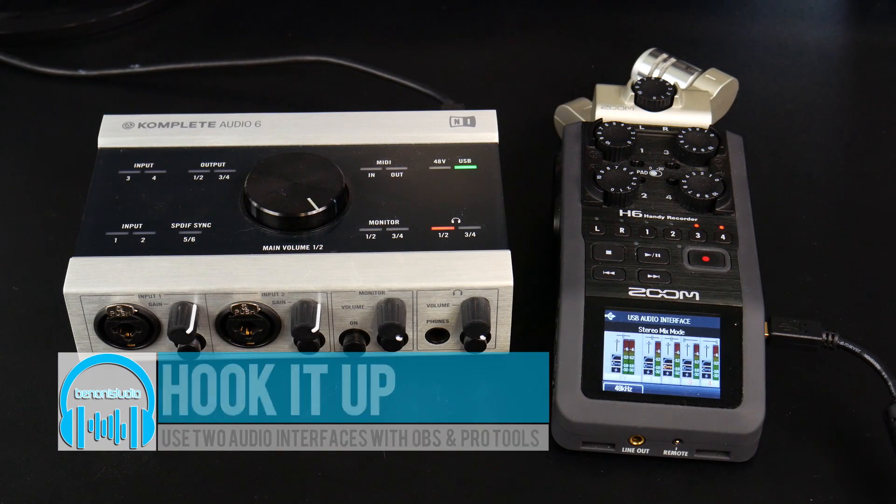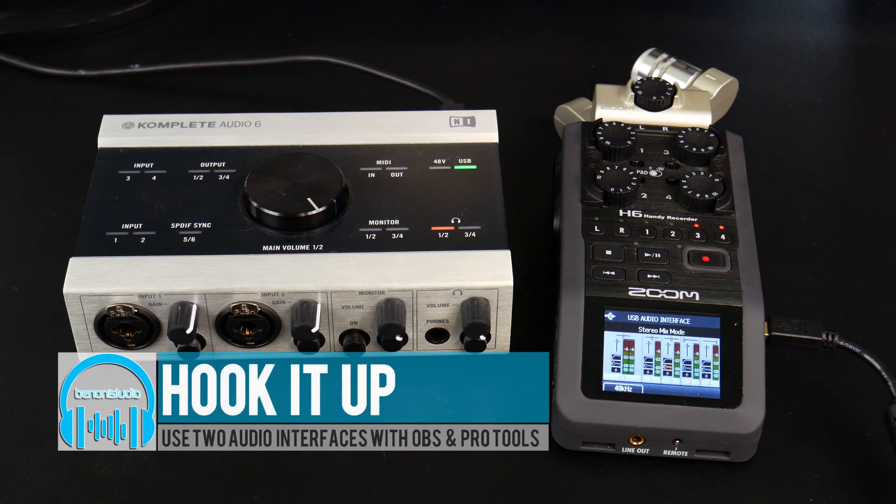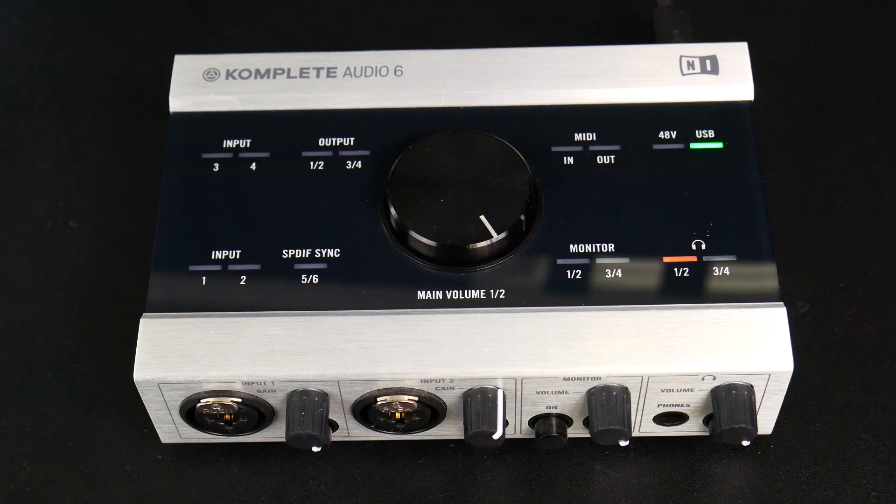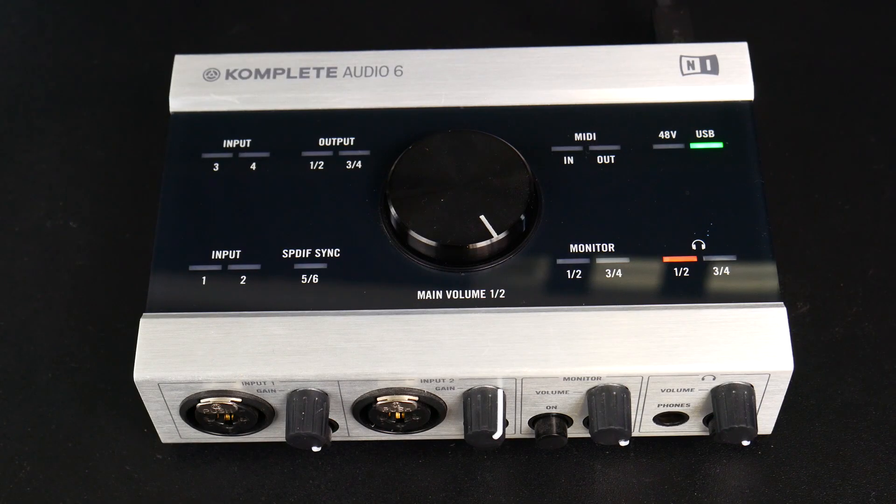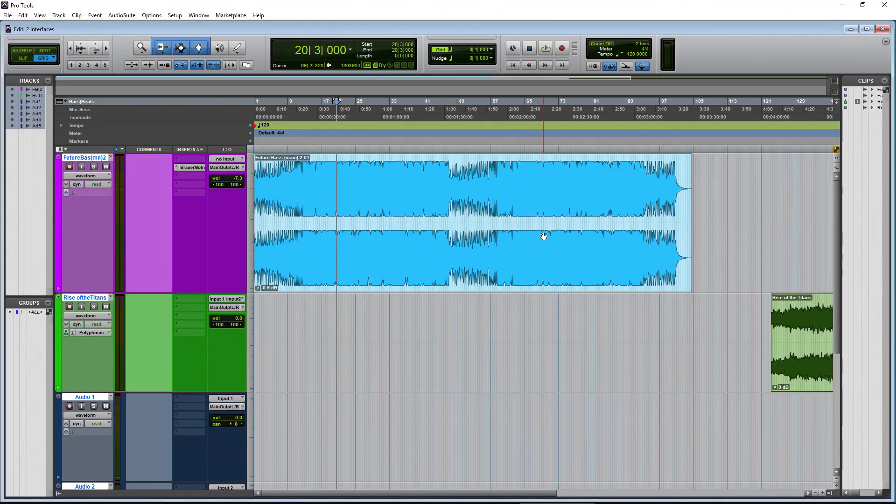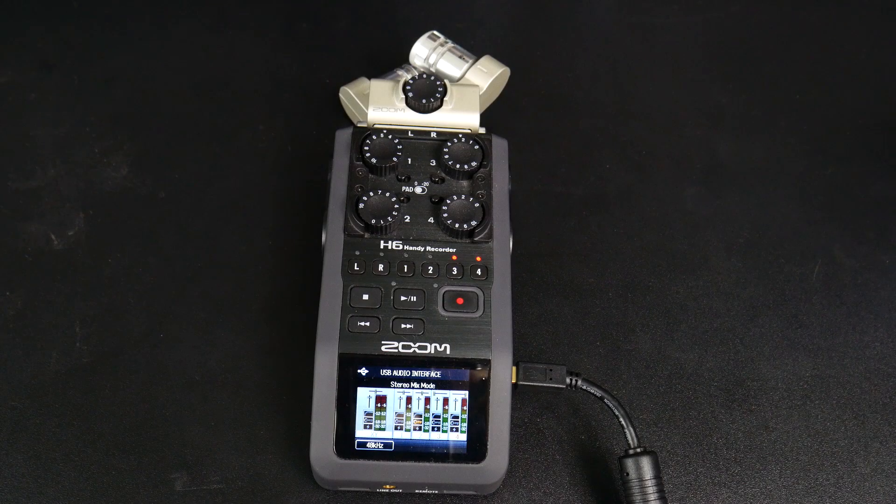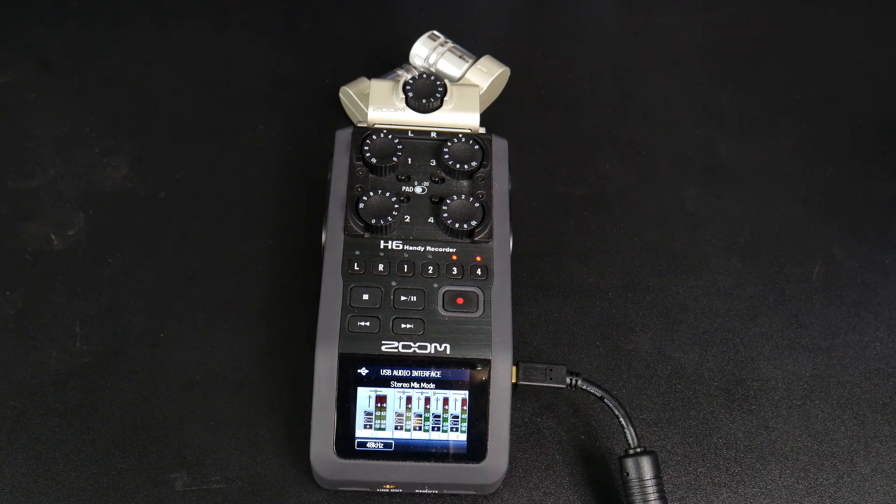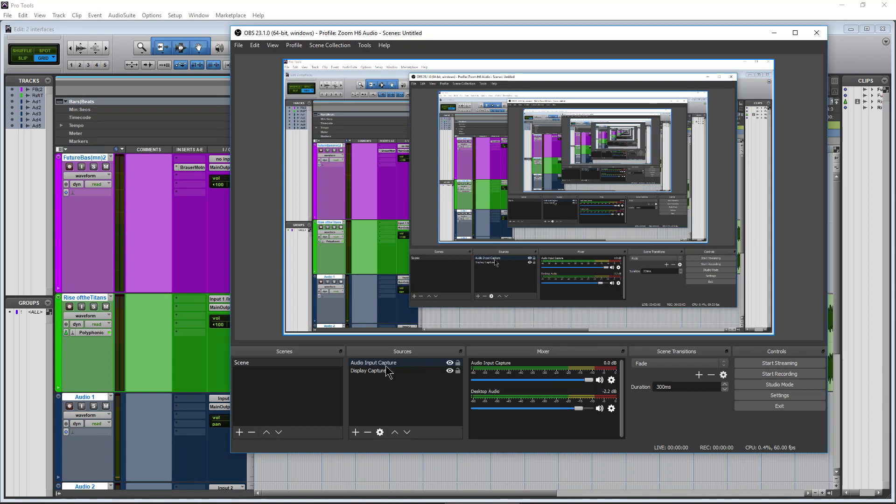Here's our two audio interfaces. Both of them are connected to the computer. We'll use the Komplete Audio 6 as the interface for Pro Tools or whatever DAW you happen to be using, and the Zoom H6 in this case as the input source for OBS.